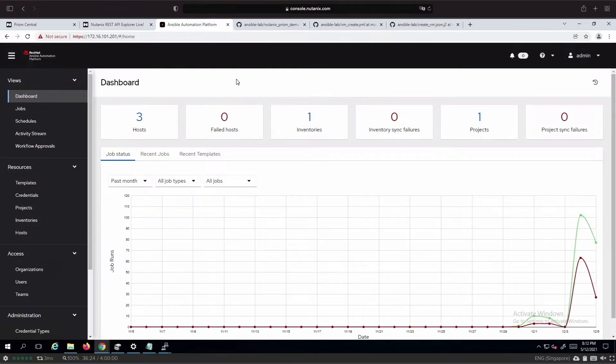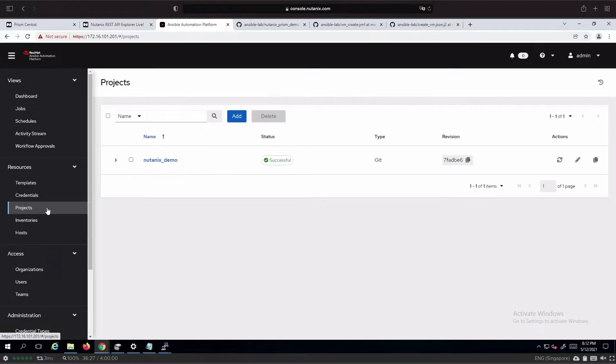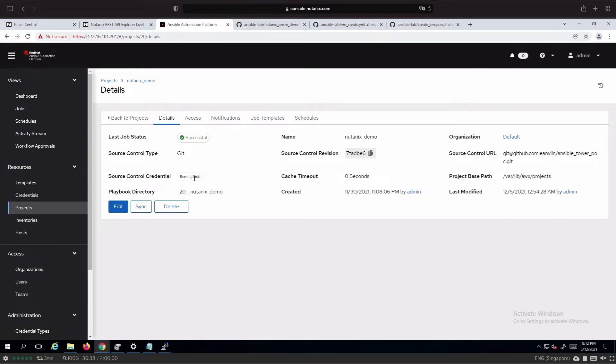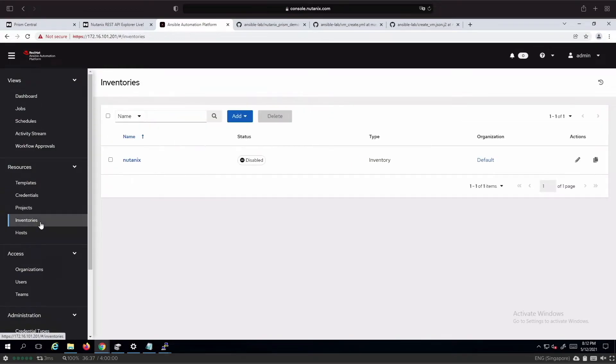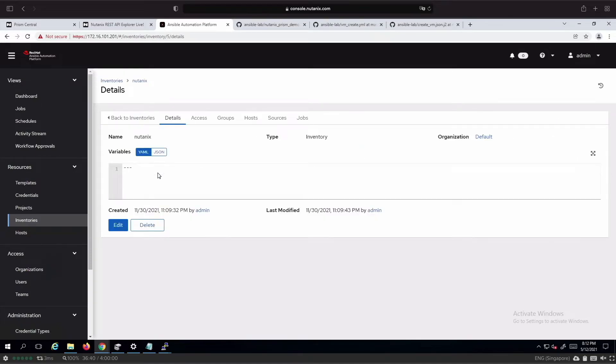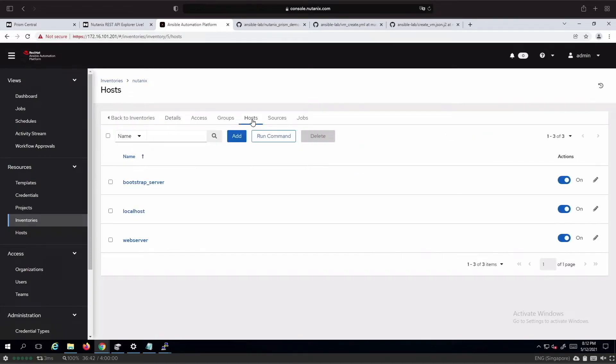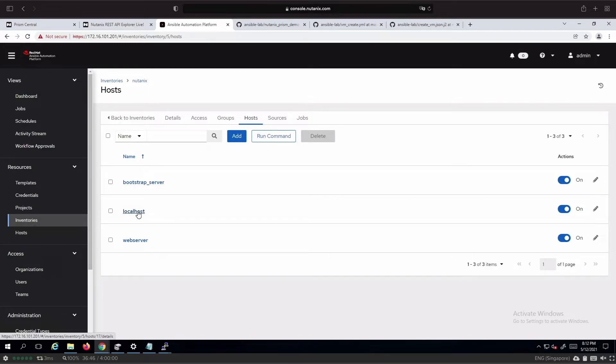The next thing that we do is look at the projects. The Nutanix demo project is what we'll be using for today's demo. It is using source control. The host itself, we do not have the new virtual machines registered in the host list at the moment. It will be automatically added to the inventory as part of the workflow.